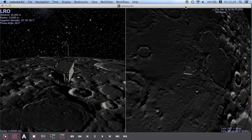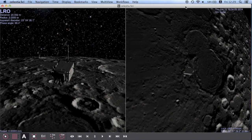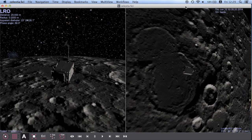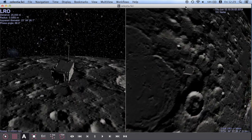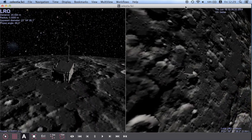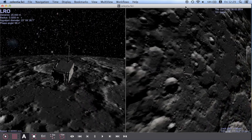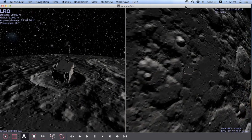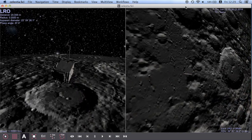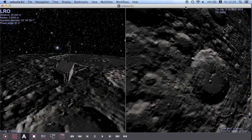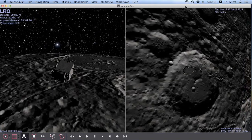This is the Lunar Reconnaissance Orbiter moving on a real trajectory based on JPL SPICE ephemerides. The model of LRO was created by Brian Jay, and I created a GUI tool for the Mac that can convert and optimize 3D models for use in Celestia.